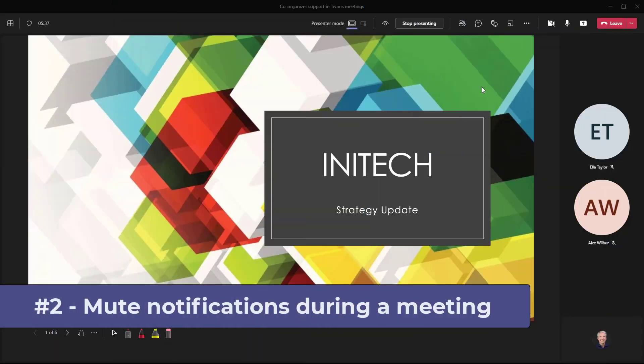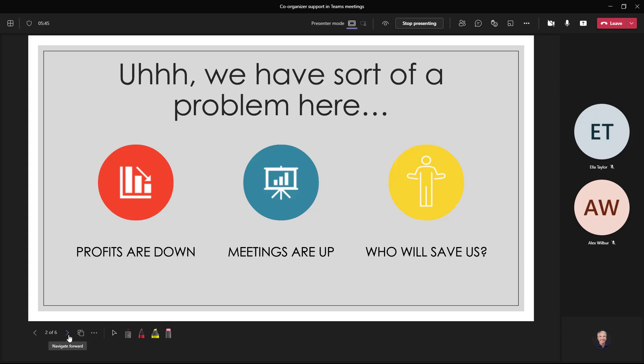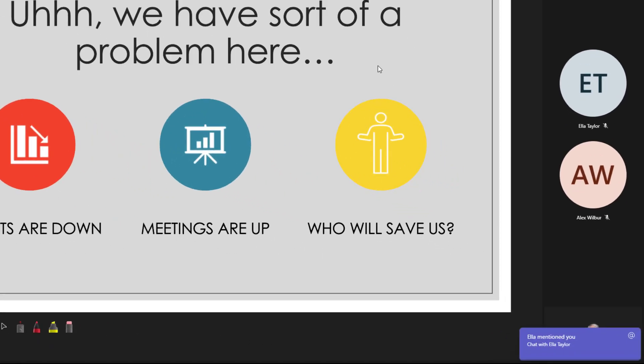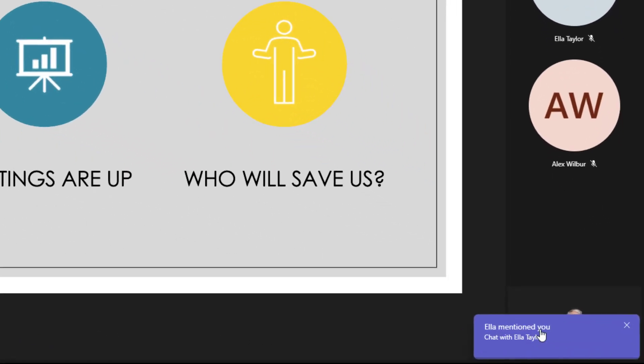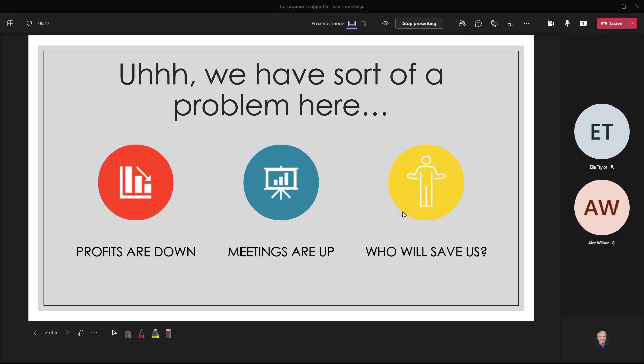The second new feature is the ability to mute notifications during your meeting or you can mute them for all meetings. Now I'm here in my Initech strategy update and I'm just getting into the really interesting part of the deck and all of a sudden I get this little "Ella mentioned me" right down here. It's kind of annoying. I hit close.